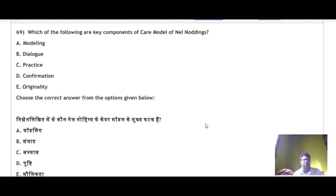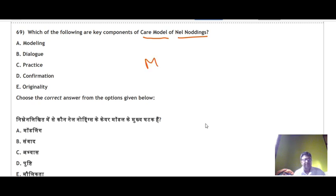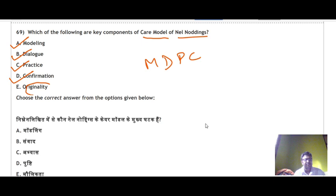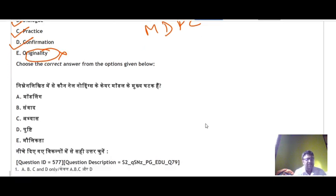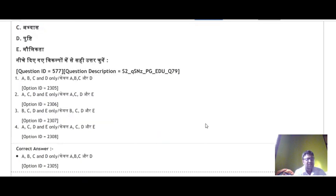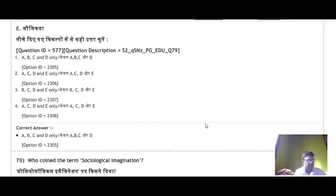Question 69: Key components of Dell Noddings' CARE model are Modeling, Dialogue, Practice, and Confirmation — remember M, D, P, C. Originality is not part of this model. So A, B, C and D are correct — the correct answer is option number 1.